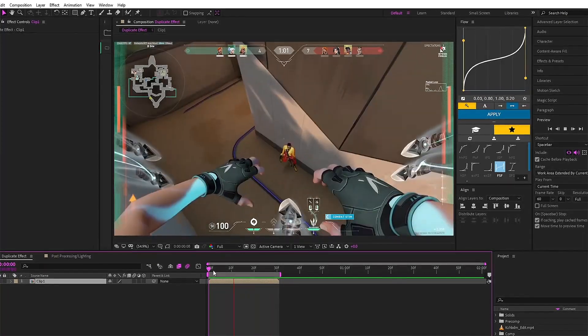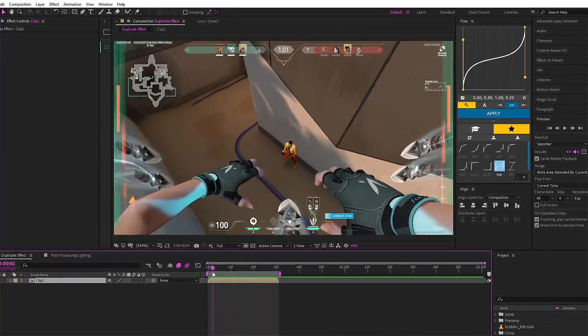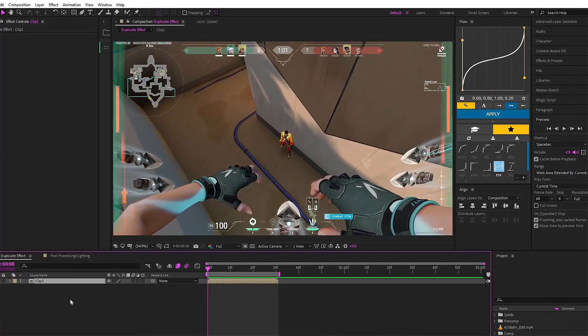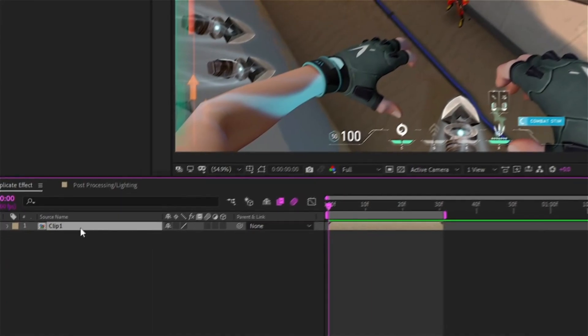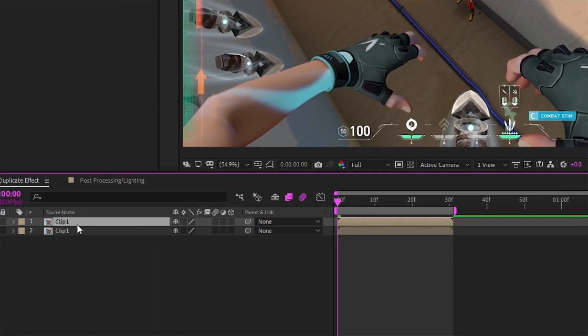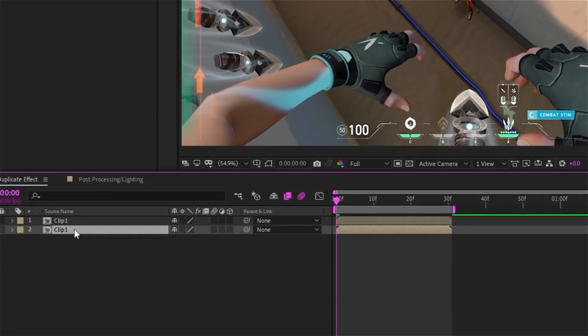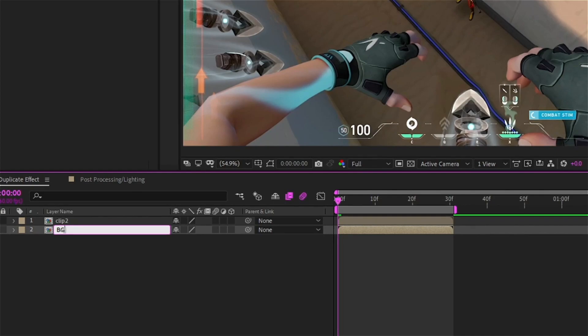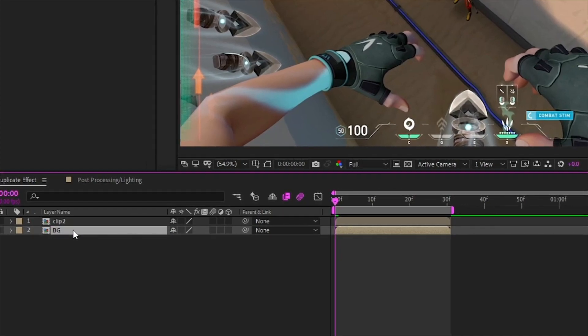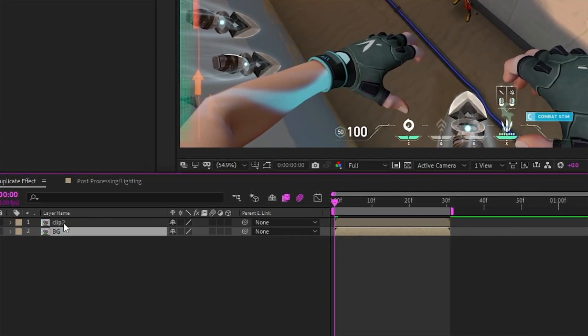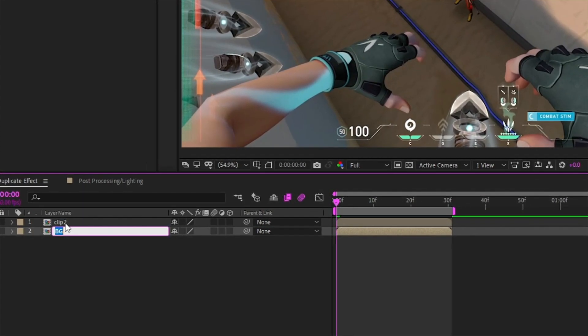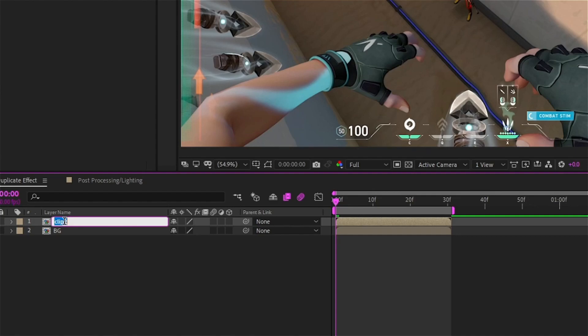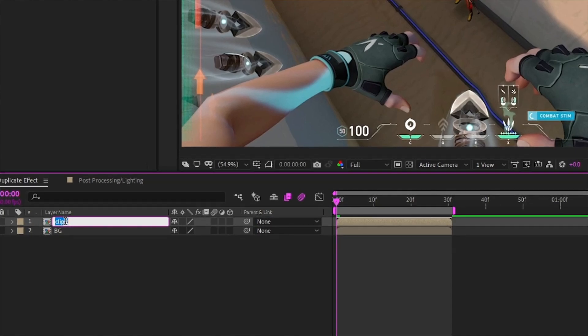Also I am voice recording right now so there might be no sync with the video. For the first step guys, duplicate your main layer and rename them. I'll rename BG and roto as I will do rotobrush on the first layer.